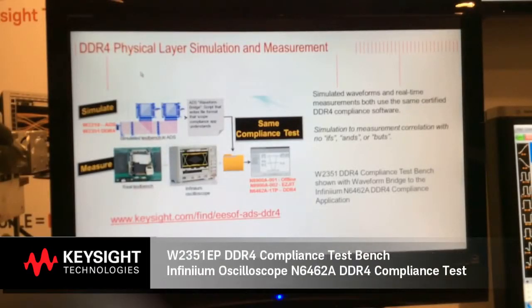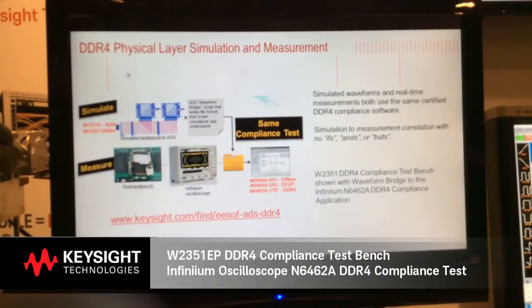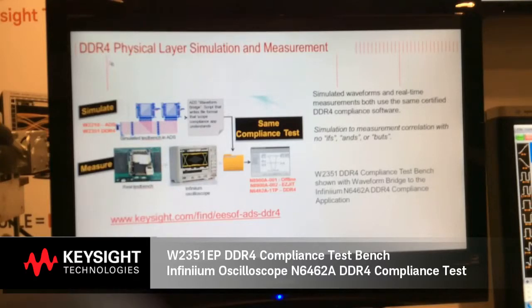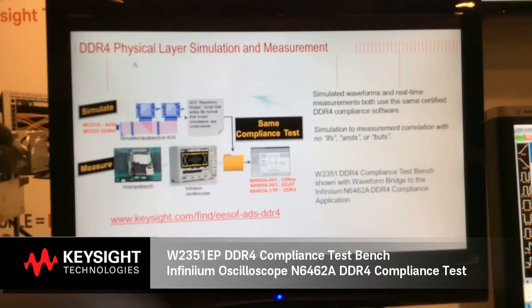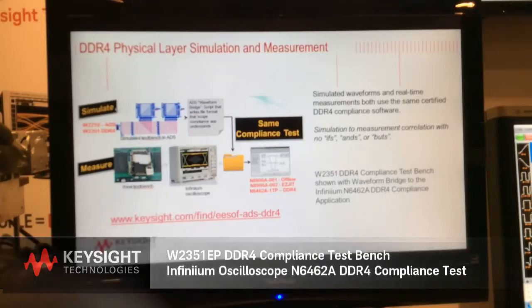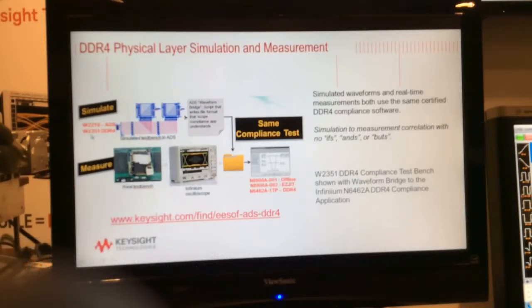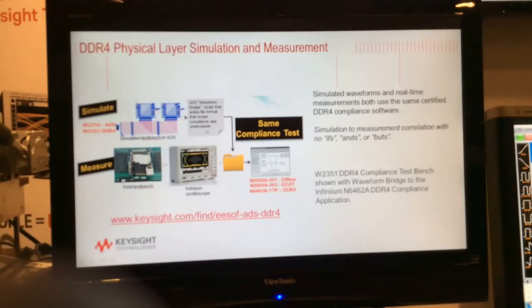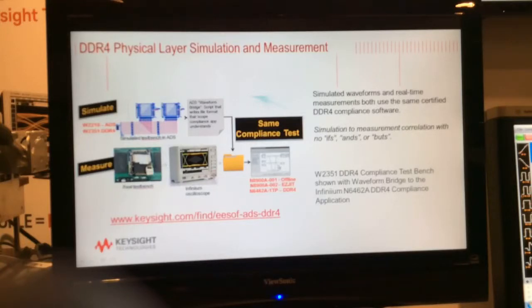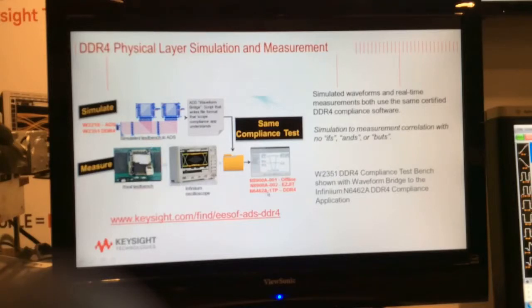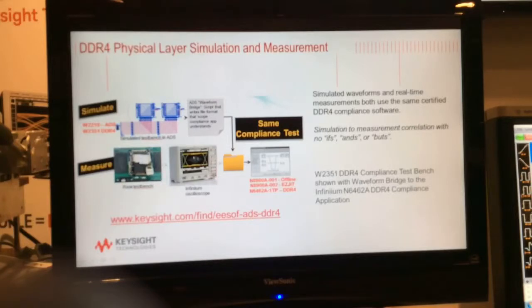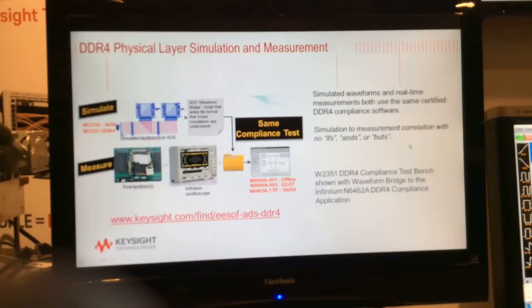Here I will describe the methodology behind getting better correlation between simulation and measurement for DDR4 physical layer simulations. Specifically, with the W2351 DDR4 compliance test bench, we can generate simulated waveforms and then use them in exactly the same compliance test software, the N6462A DDR4 compliance software that runs on the Infinium oscilloscope for measured data. We get simulation to measurement correlation with no ifs, ands, or buts.